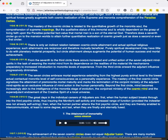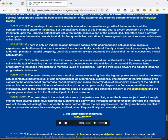From the seventh to the third circle, there occurs increased and unified action of the seven adjutant mind-spirits in the task of weaning the mortal mind from its dependence on the realities of the material life mechanisms preparatory to increased introduction to morontia levels of experience. From the third circle onward, the adjutant influence progressively diminishes. The seven circles embrace mortal experience extending from the highest purely animal level to the lowest actual contactual morontia level of self-consciousness as a personality experience.